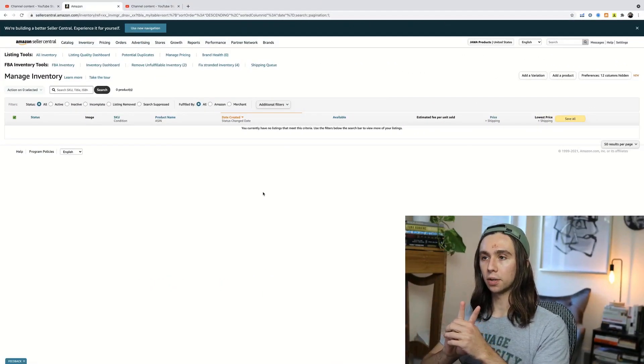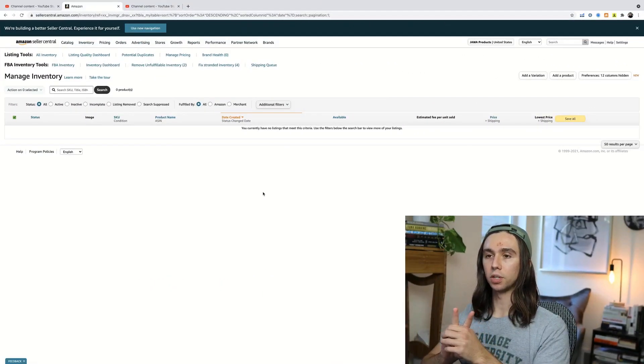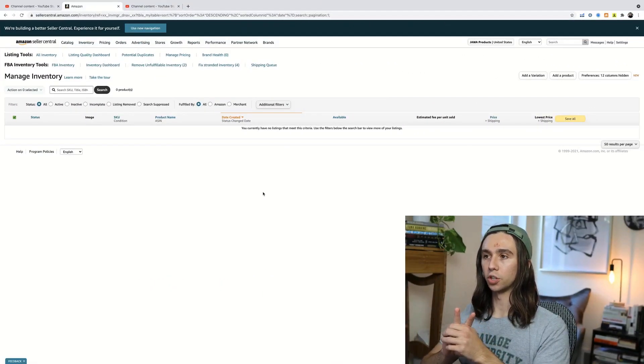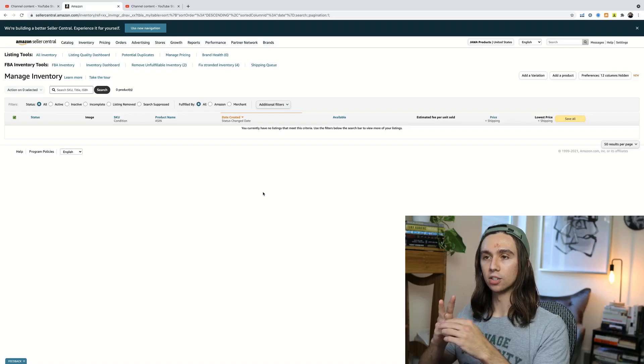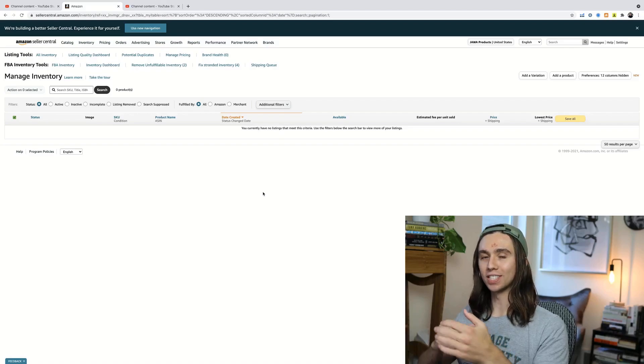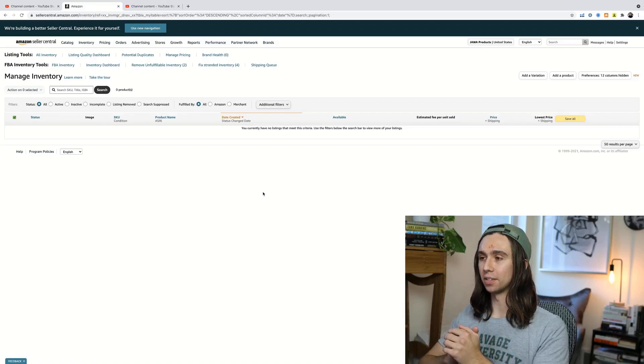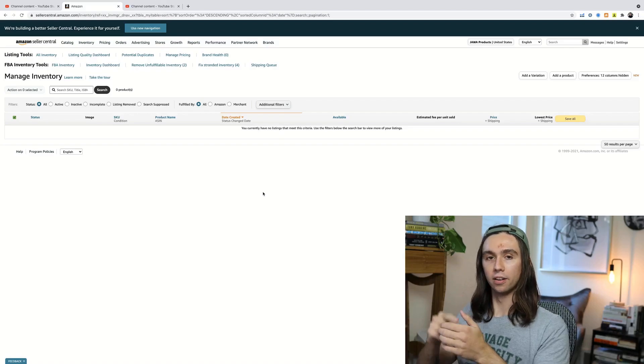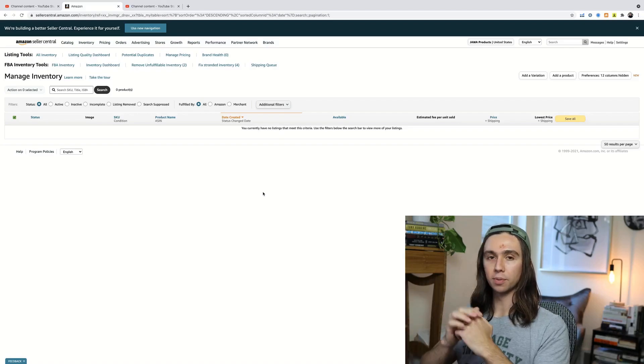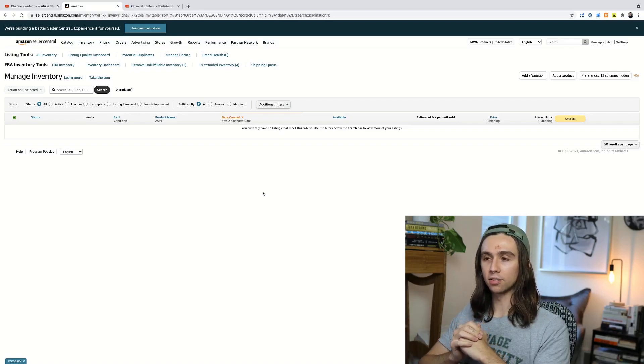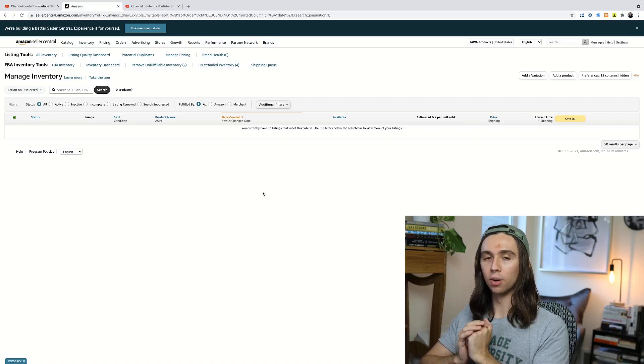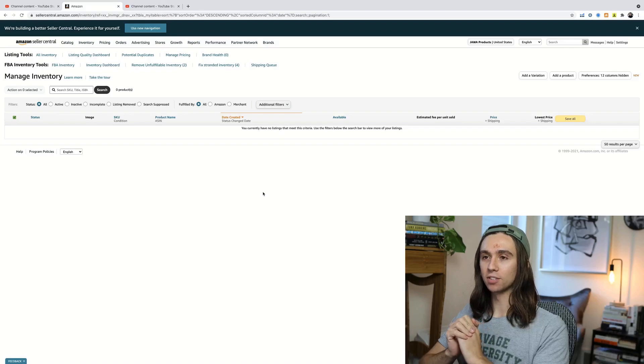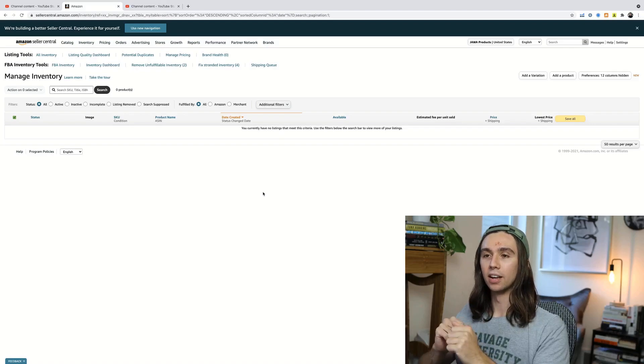So there's two things that we have to talk about really quickly before I show you the strategy for listing really effectively and really quickly on Amazon Seller Central. One, I have a bruise on my head. Yes, I know. I box several times a week.